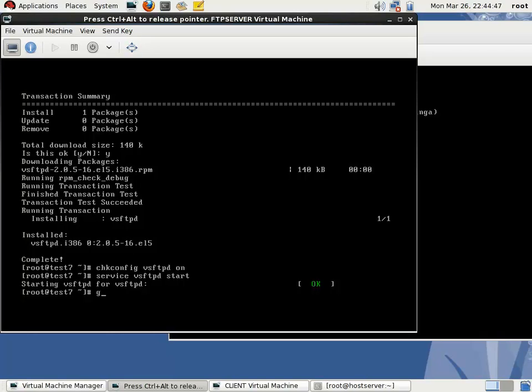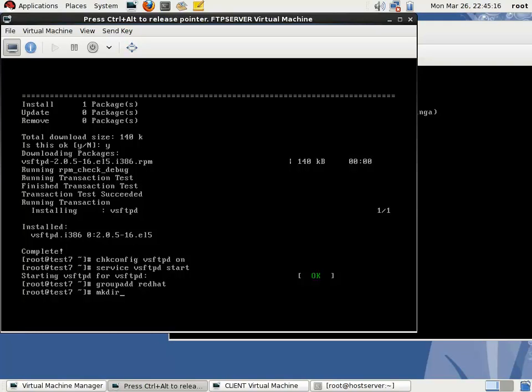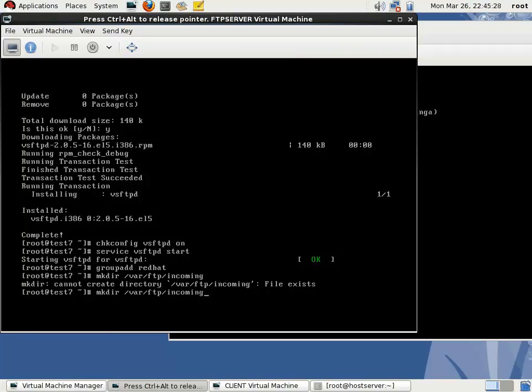The next step is creating a group: groupadd redhat. After installing the packages, by default a directory will be created with name FTP. I'm going to create a directory under /var/ftp with name incoming.